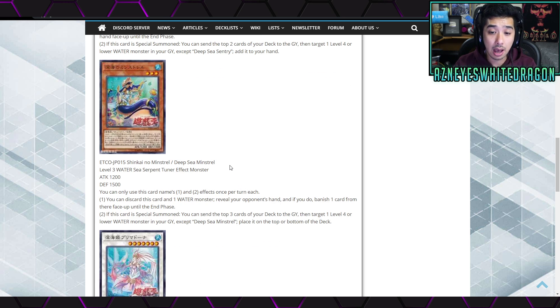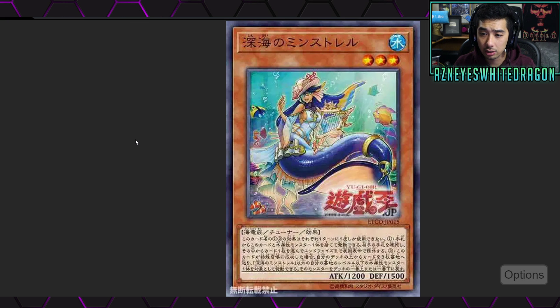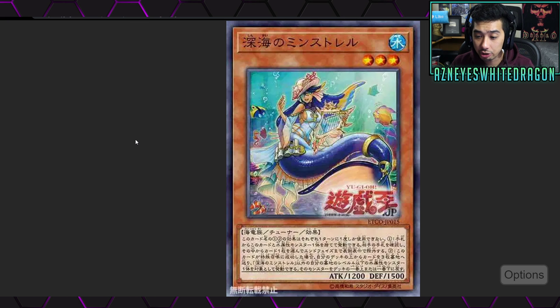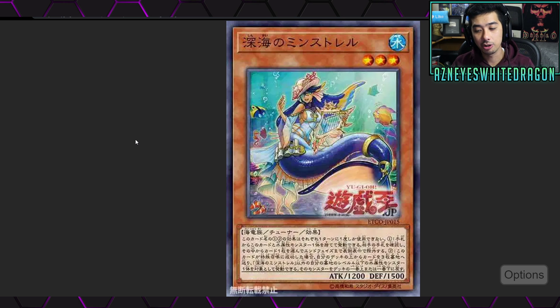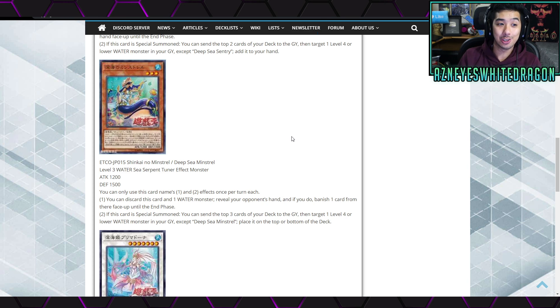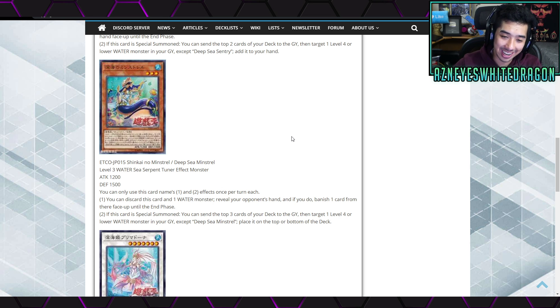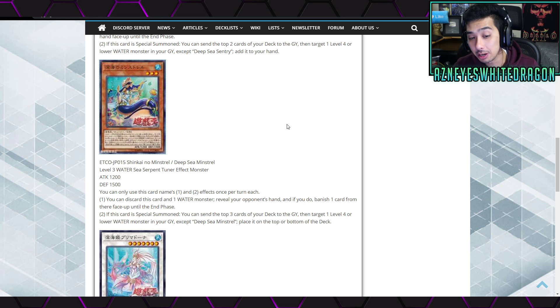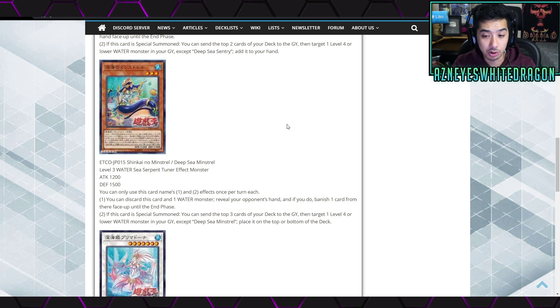All right, next up we have the Deep-Sea Minstrel over here. And here is what she looks like. And she's got the stats of level three, water, 1200 attack, 1500 defense points. And also I'm thinking that like Deep-Sea Diva could easily just go to three on the next list and maybe water will be tier one again.